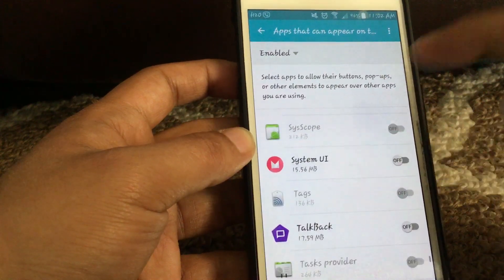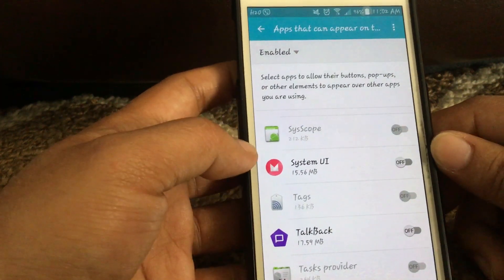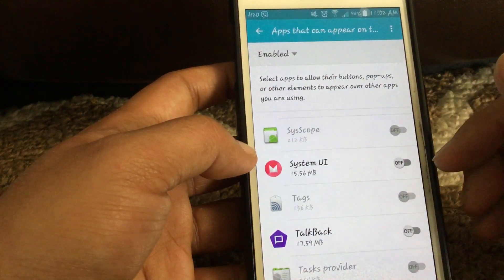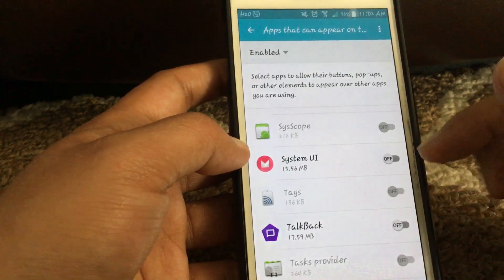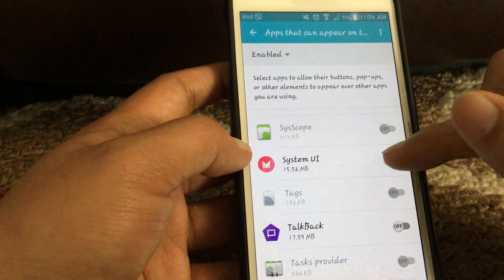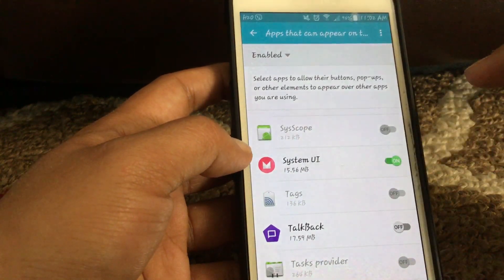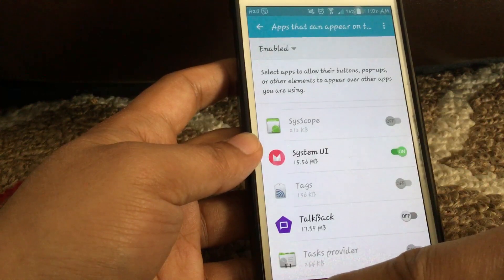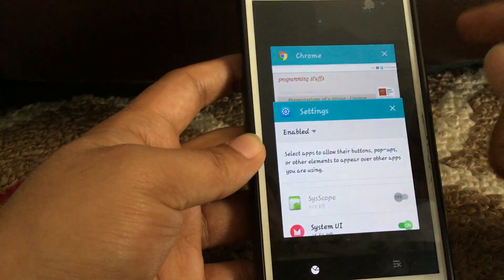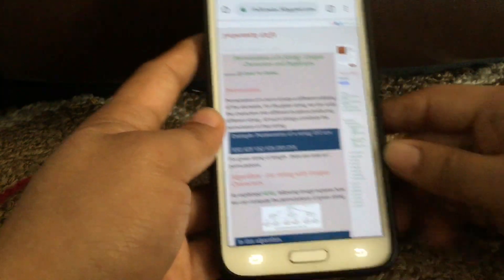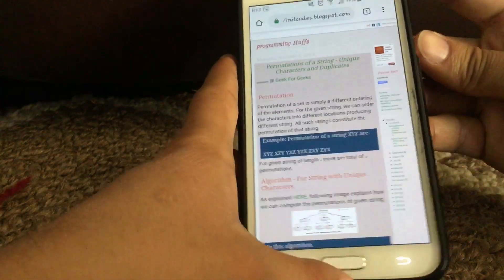Here it is — System UI. It is currently turned off. To fix the error, it has to be turned on. I have turned it on now. Let's try to take the screenshot again — press the power button and home button at once.